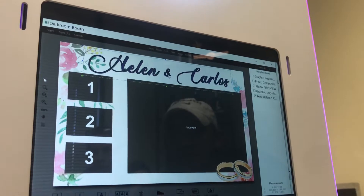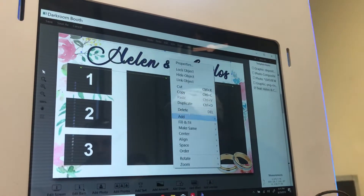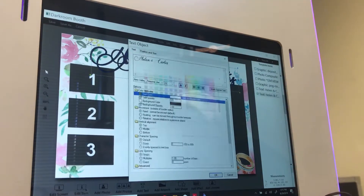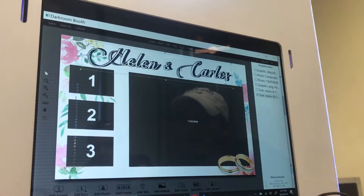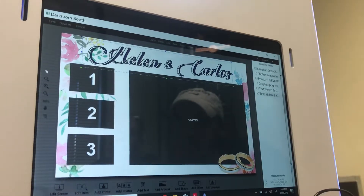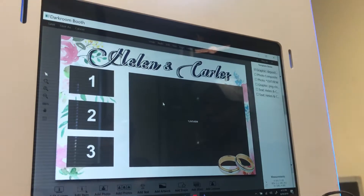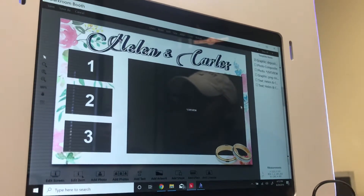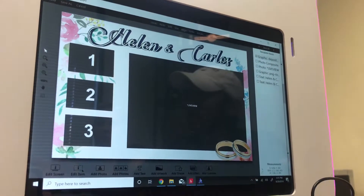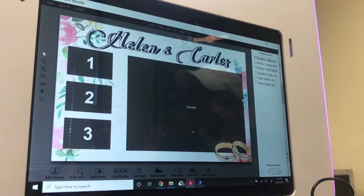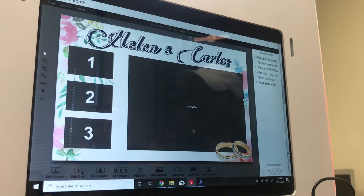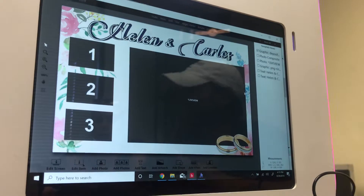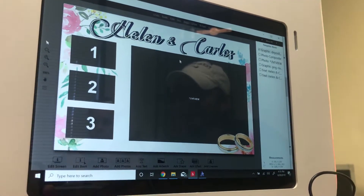Now we can duplicate that text element and just change the color — make it white. There are many techniques to be creative and add more life to your design. Normally when making a template, you want everything to complement each other so that no single element or color is overpowering. Everything has to work in accordance with everything else.